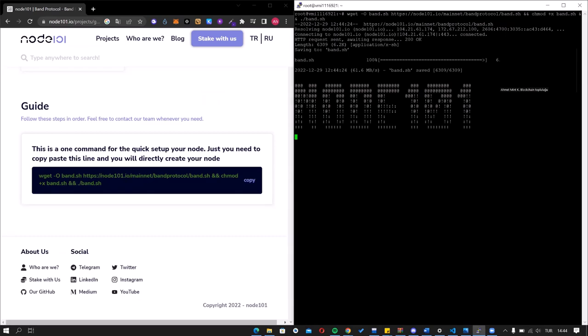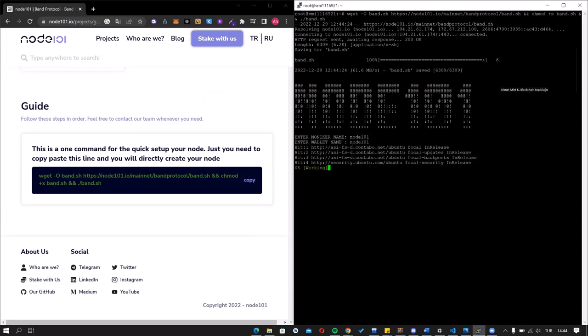It will ask for a name. You should write your own moniker name, and again, a wallet name. Now we will wait for the downloads to complete.